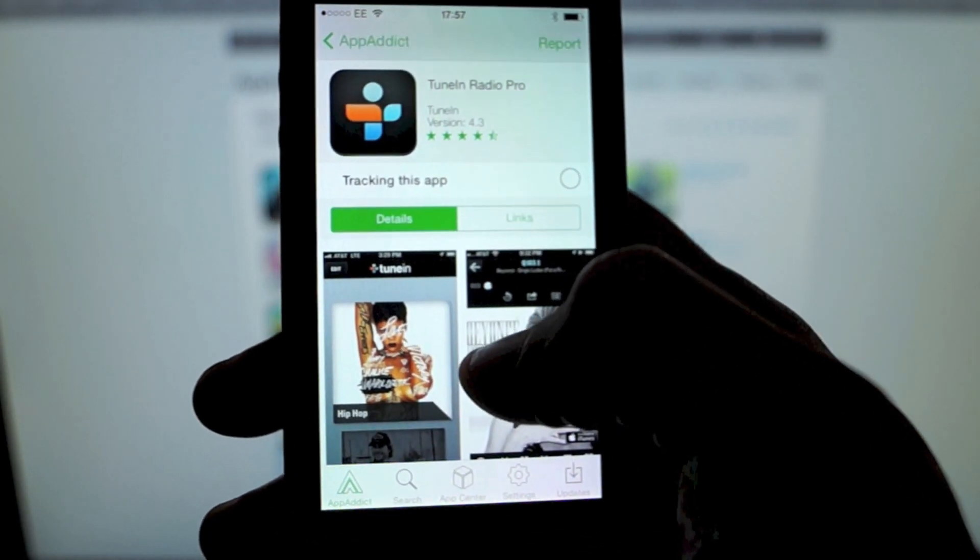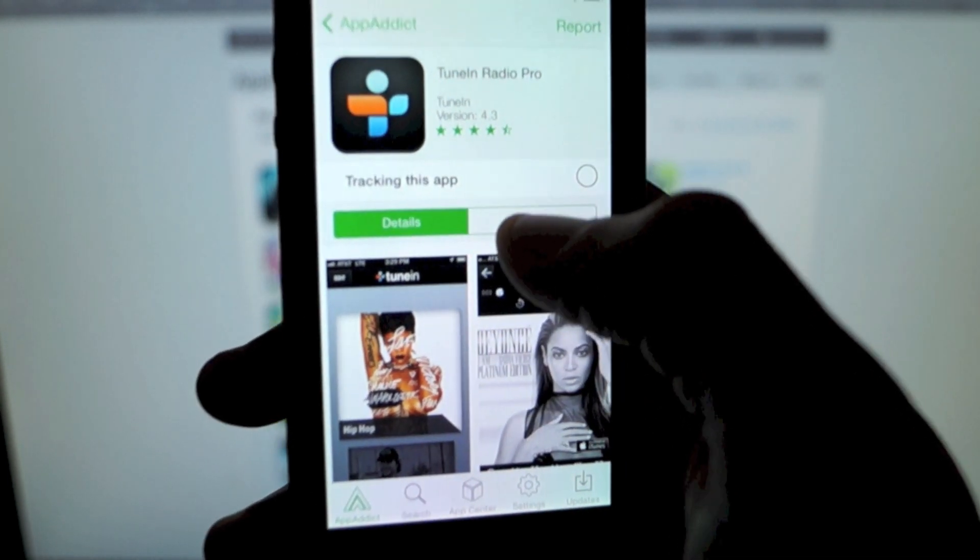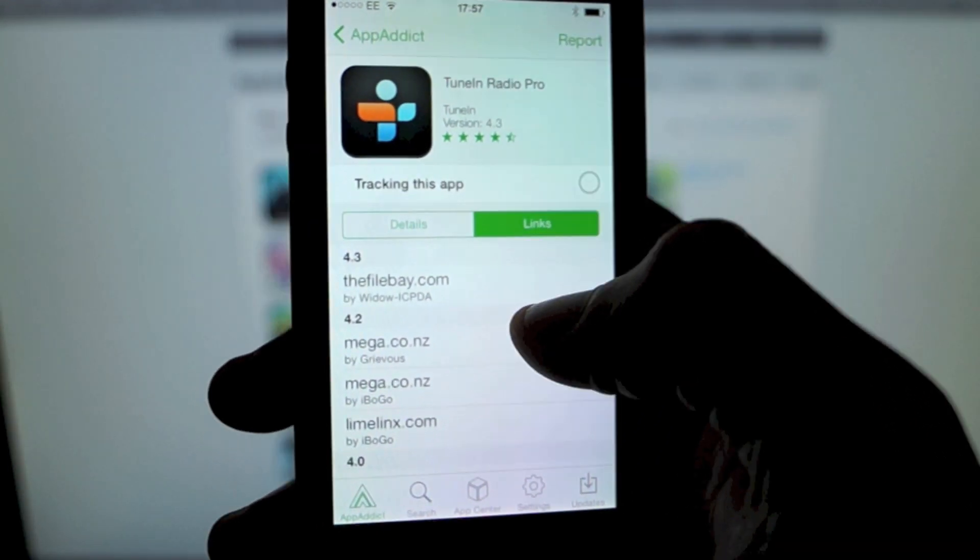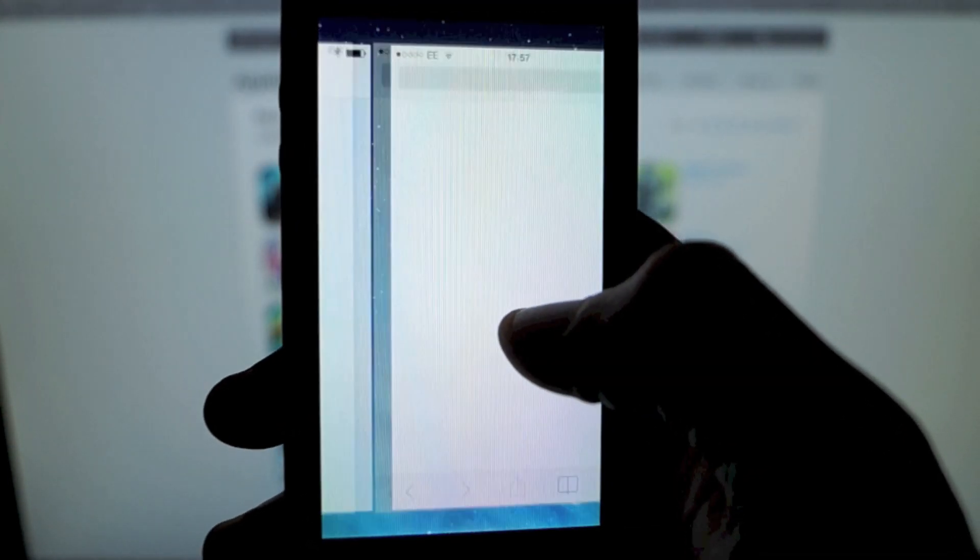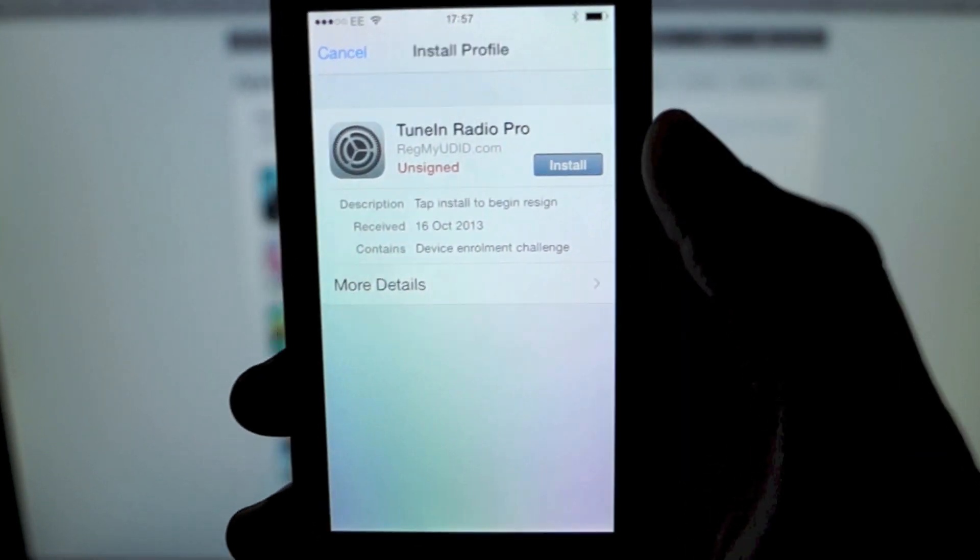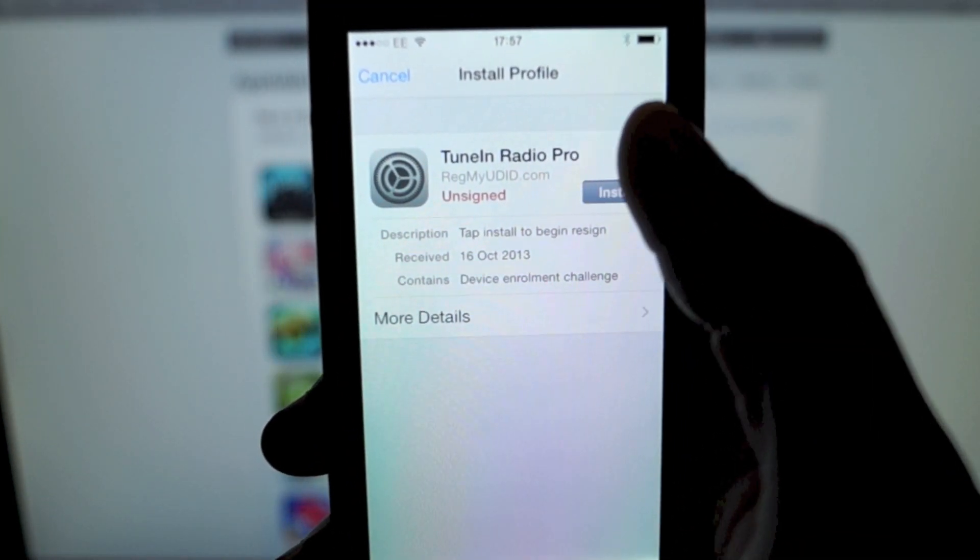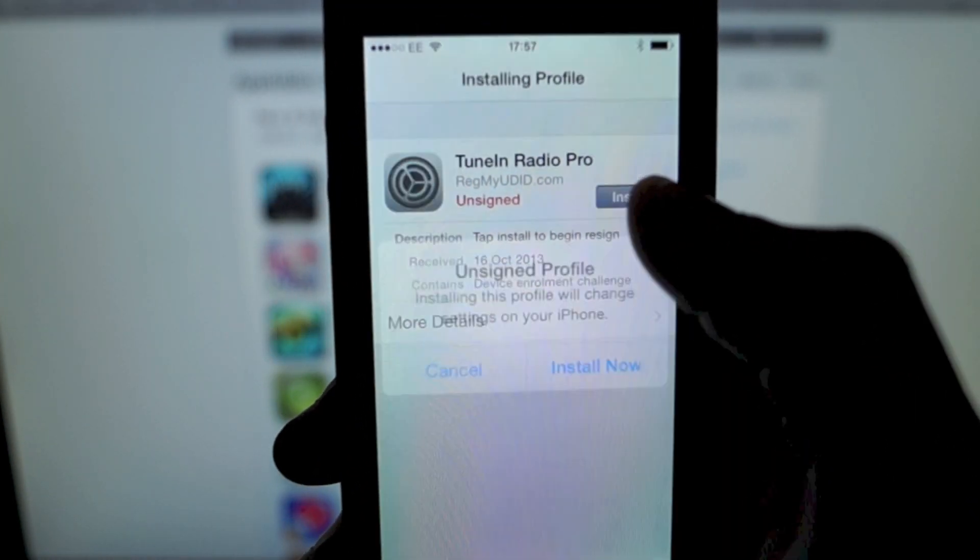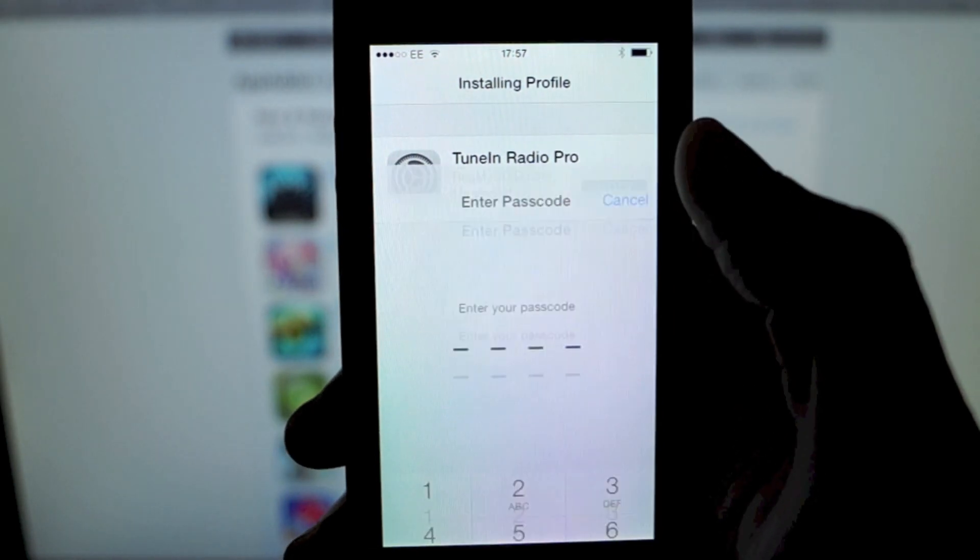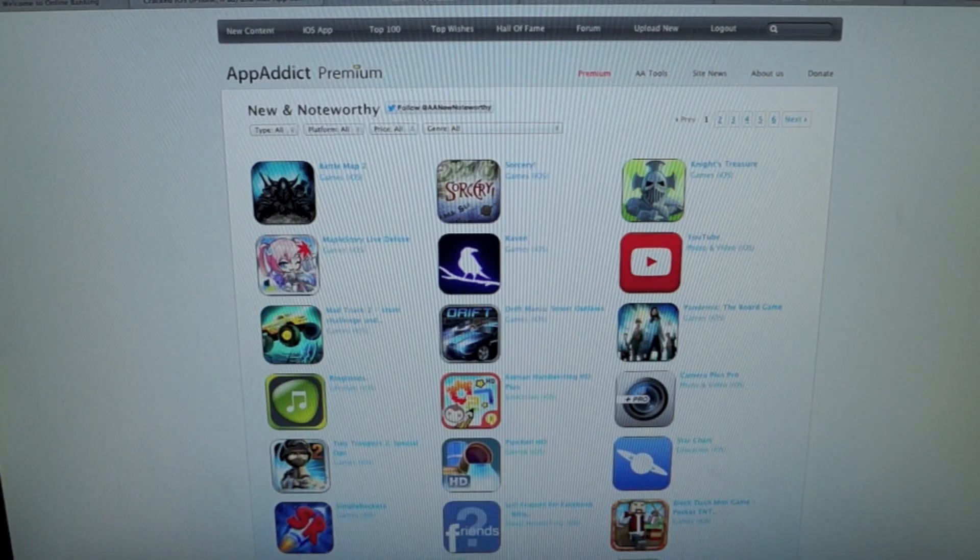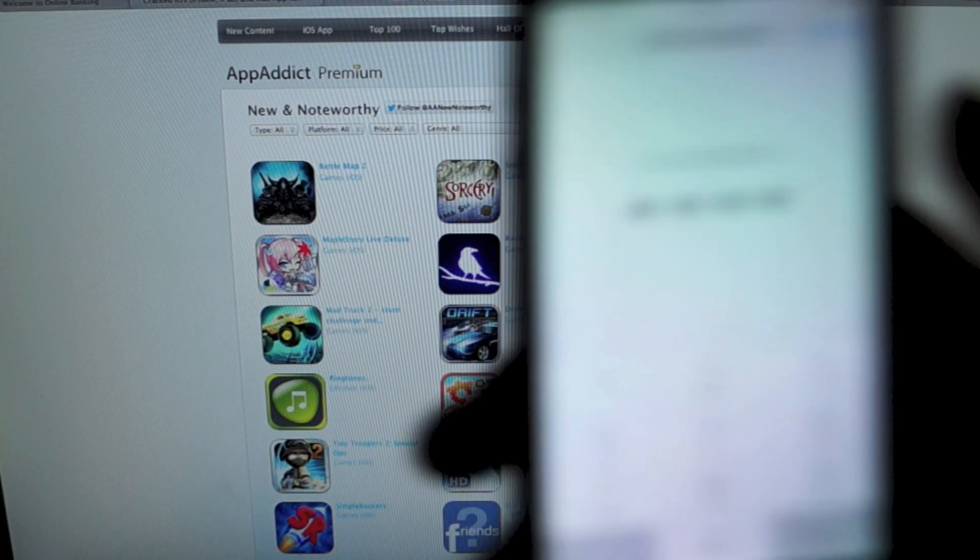You're going to want to sign in. I'm just going to demonstrate on the TuneIn Radio Pro. So you're going to install it. It's going to ask you to install a custom profile for the app. Install app, put your passcode in if you've got one.